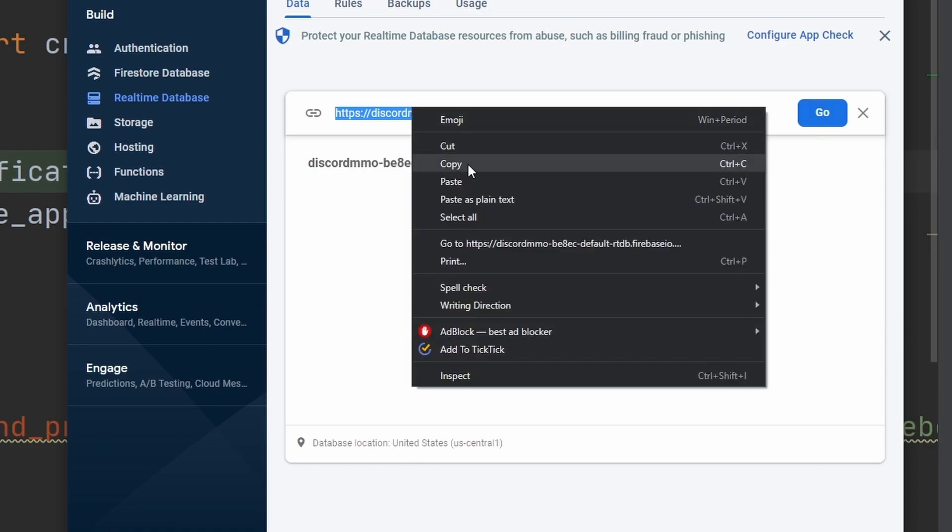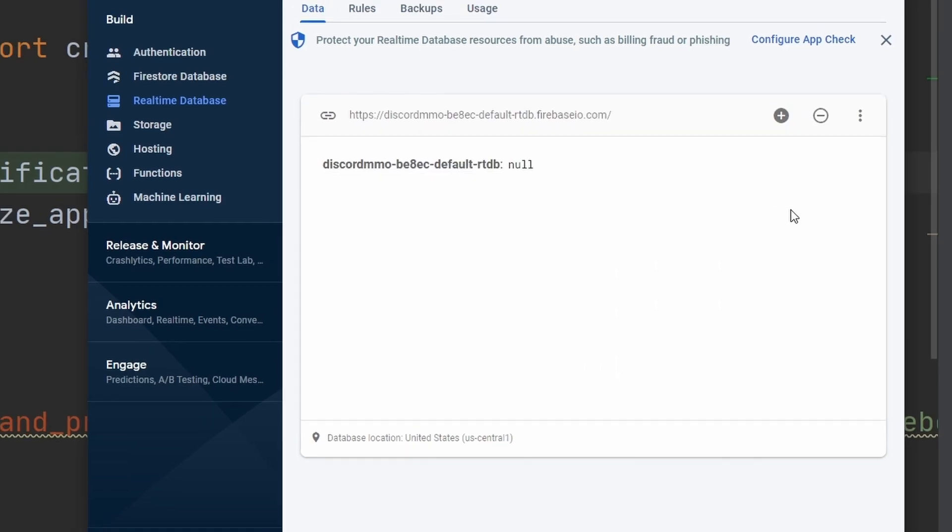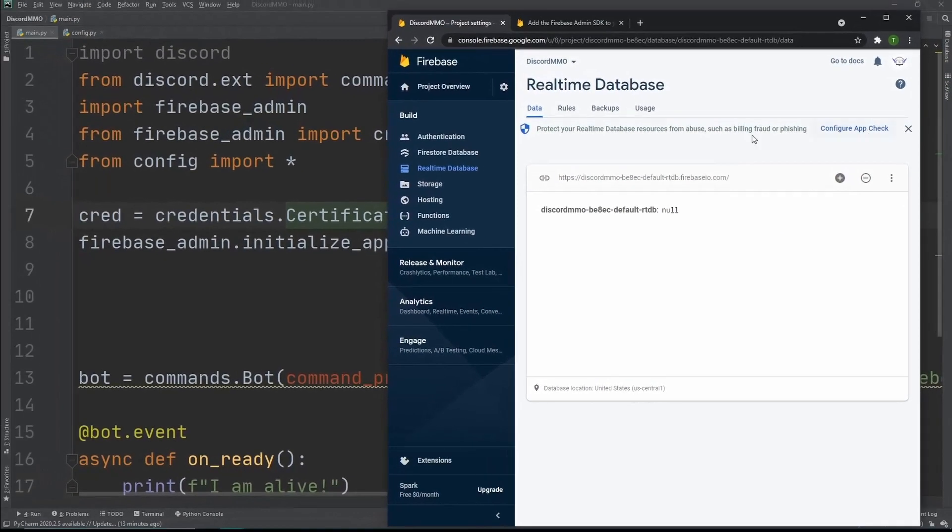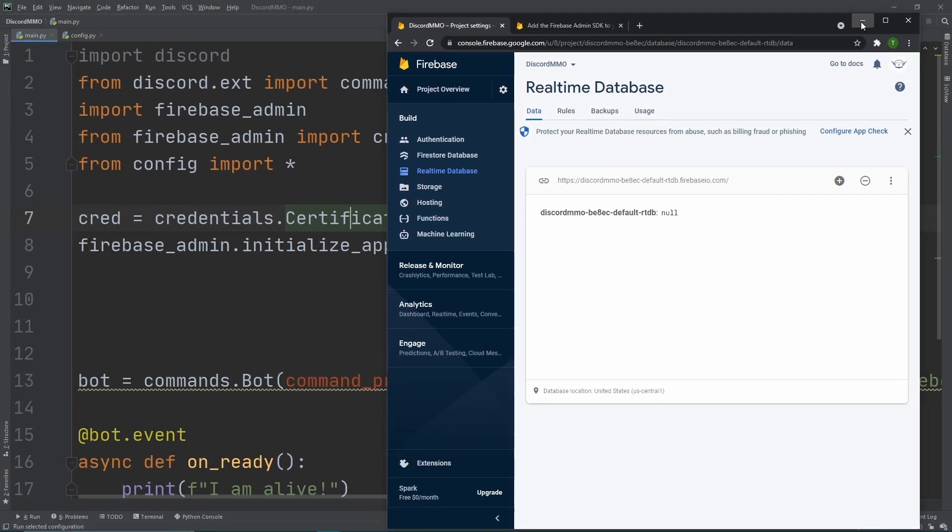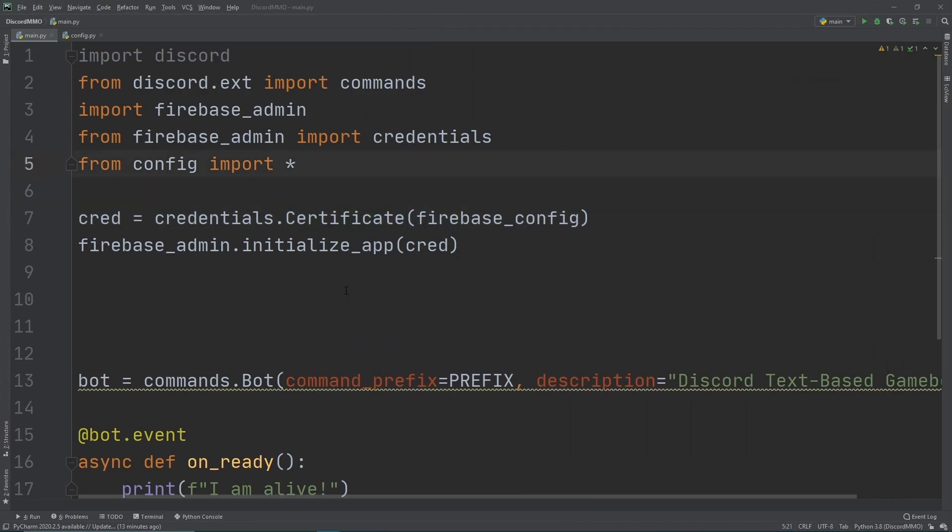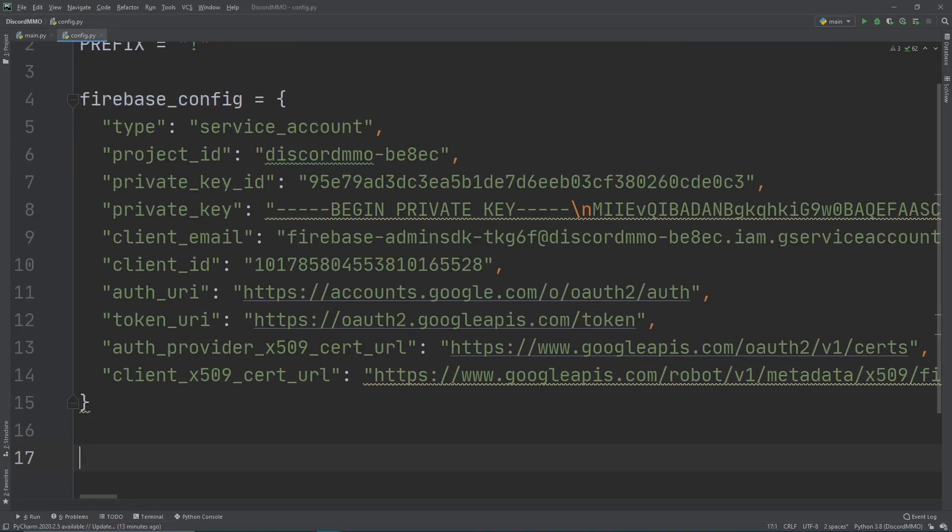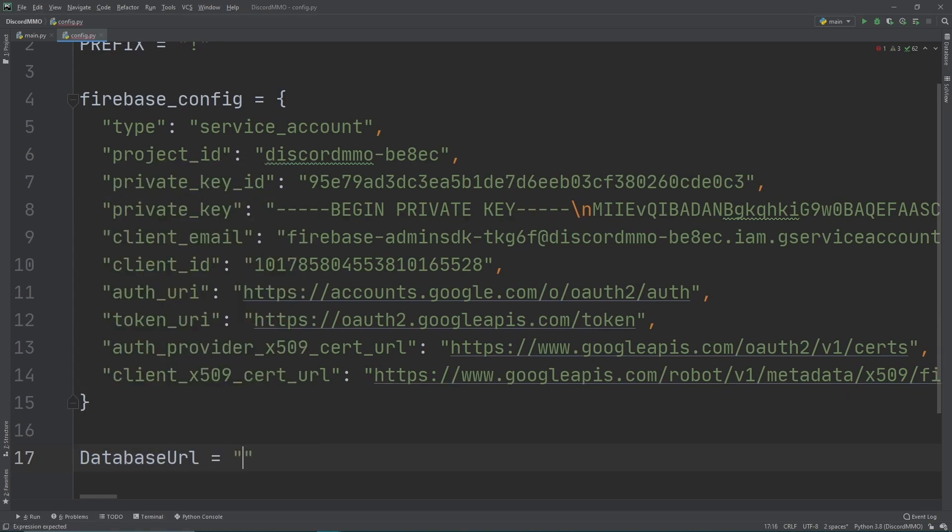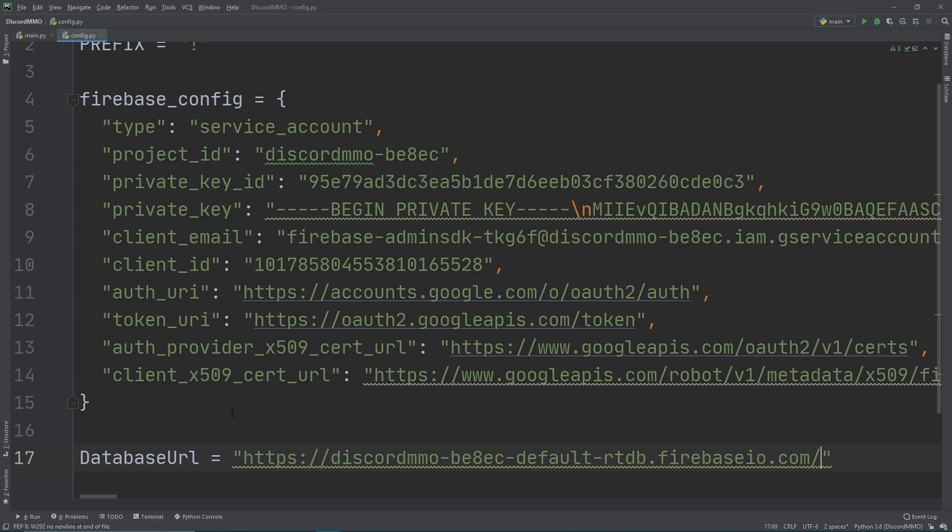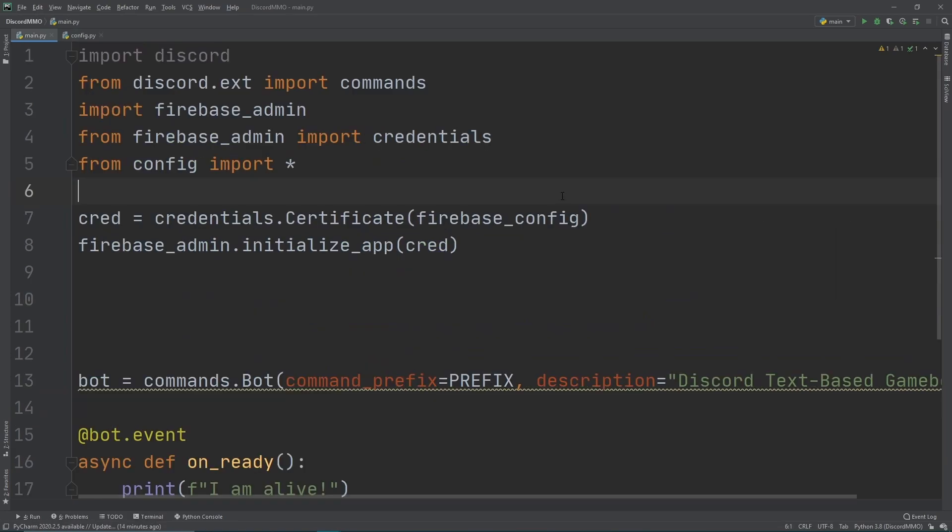Let's just go back over to our codebase. Since our database URL is also kind of like a private key, we then want to go over to the config file. Let's go down here and make a new variable called database URL, and now let's set it as a string and copy and paste our URL into it right here.